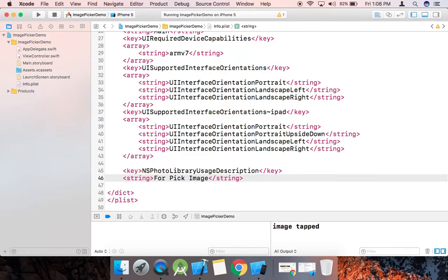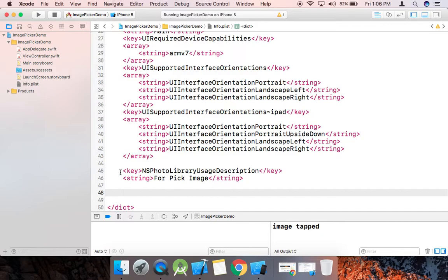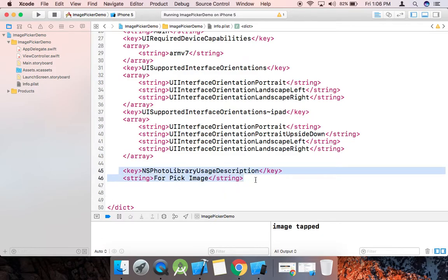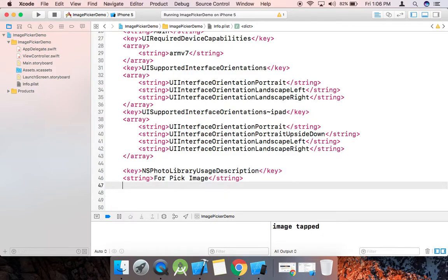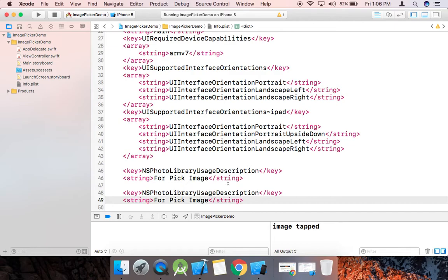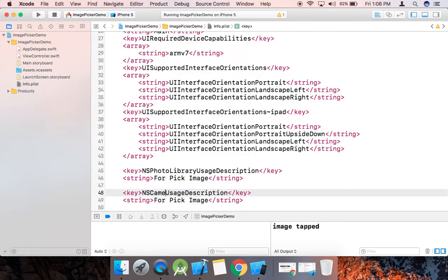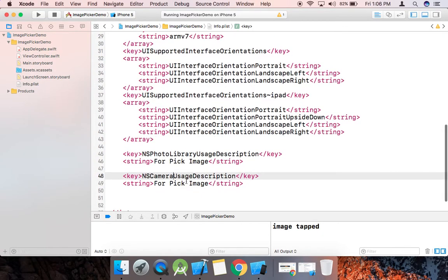We add NSPhotoLibraryUsageDescription and give the reason — for example, 'for pick image' — any reason you can write here explaining why you are using this feature. Also add NSCameraUsageDescription with a similar description for picking from the camera. If you do not set these key-value pairs, you will get an error.